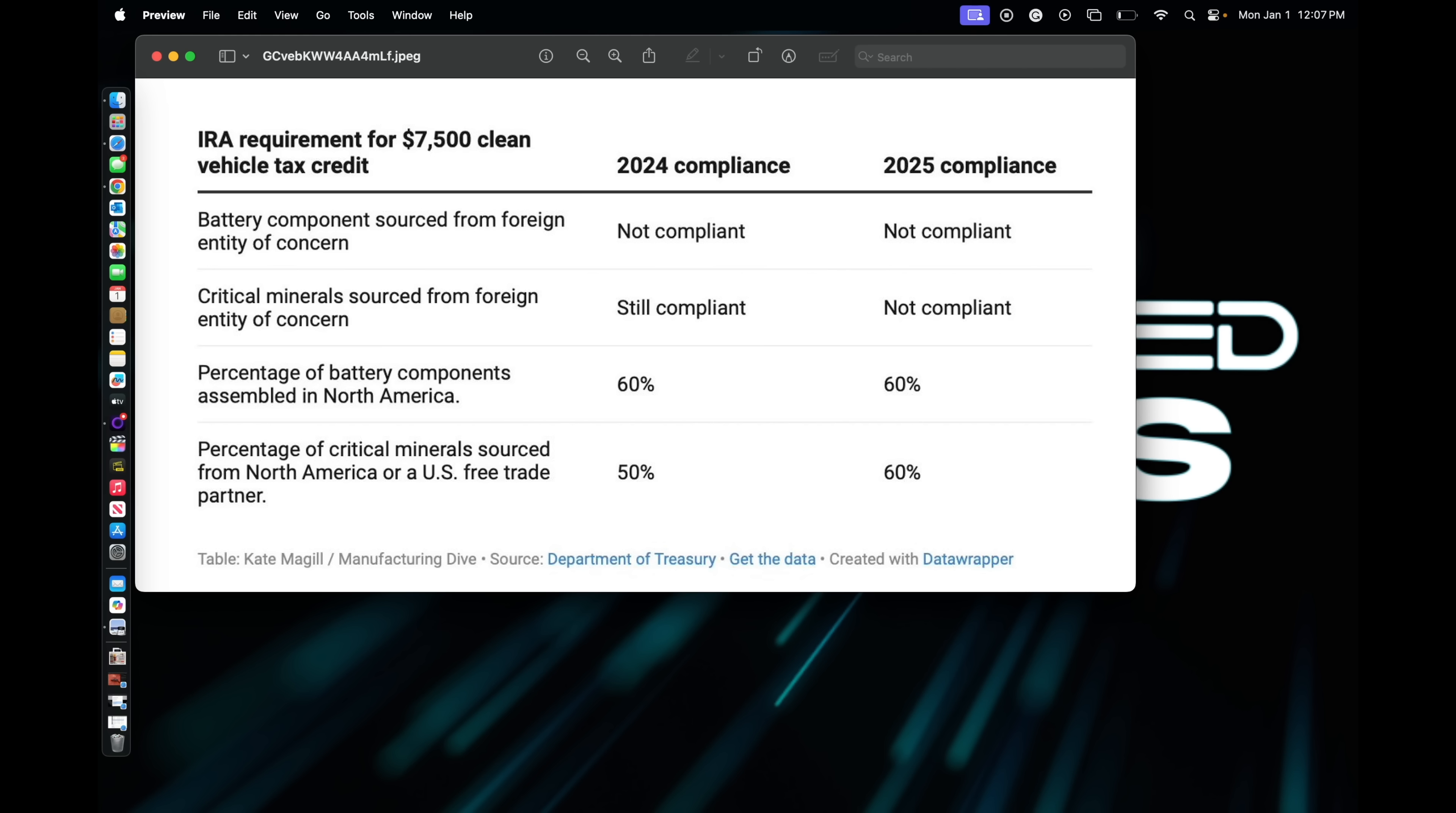And then the percentage of battery components assembled in North America, you have to be 60 percent. That has not changed. And then the percentage of critical minerals sourced, they're going to go from 2024 to 2025 to 60 percent.